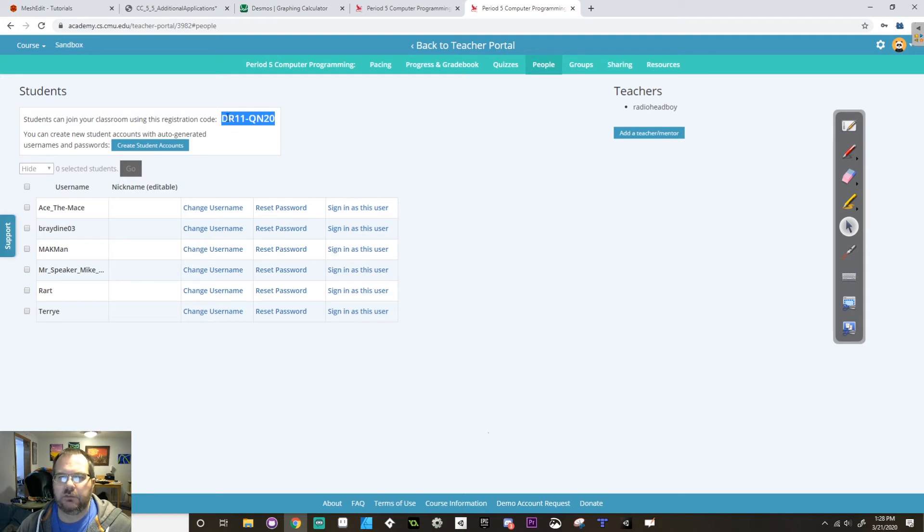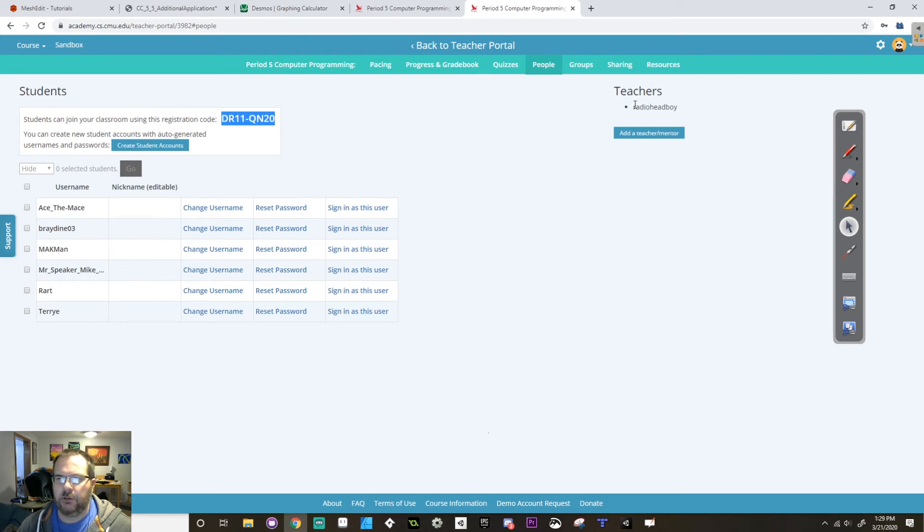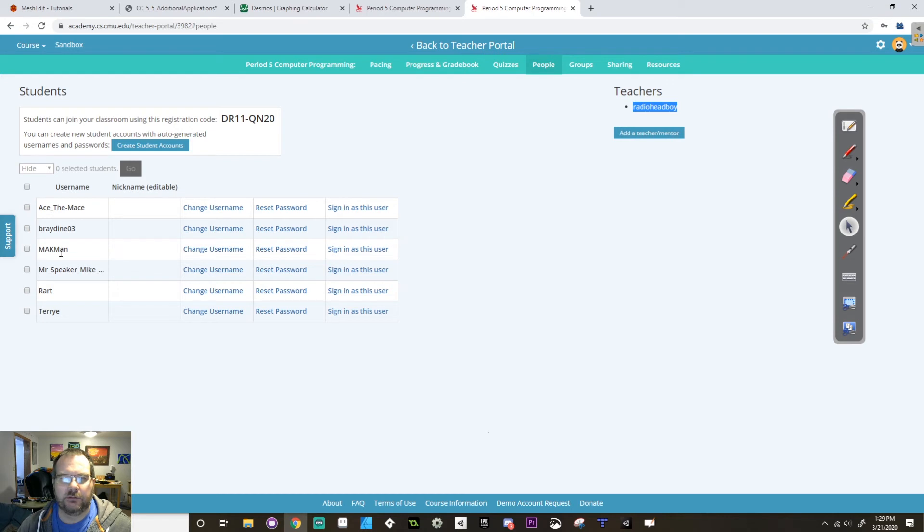I included that in the Google Classroom assignment. It's dr11-qn20 and then I'll come up as Radiohead boy. Whatever, it doesn't matter.